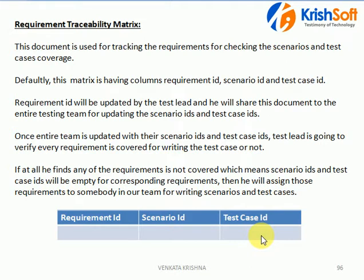Who can update this? Those who have complete knowledge of the entire application — they know what all the different requirements are — they can update the Requirement Traceability Matrix. Usually your Test Leader or Test Manager is able to update this particular document, because they have clear knowledge of each and every requirement.